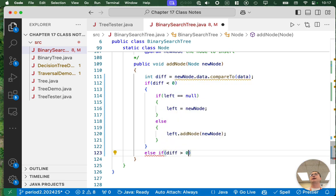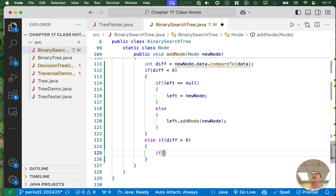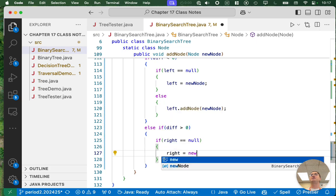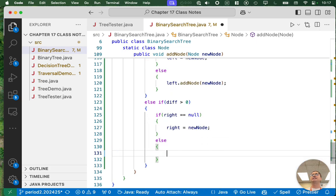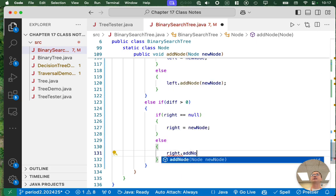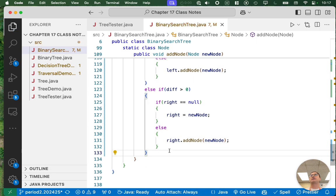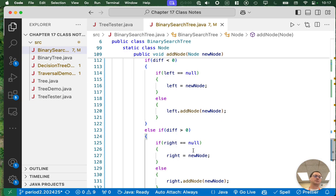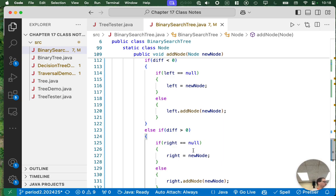Alternatively, if diff is greater than zero, we have very similar code — we need to go right. If there is no right child, this new node becomes the right child. But if there is a right child, we continue to recurse and invoke addNode on that right child. If the node we're trying to insert equals the current node, what will this code do? Nothing — which is exactly what we want. If we try to add an element to a set and it's already there, we do nothing.